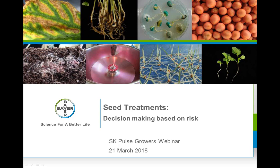As a reminder, CCA and CCSC credits are available. To get CCA credits for today's webinar, you must be watching live. Andrea will send out an email after the webinar requesting your CCA number. If more than one person is watching with you, please send all numbers for everyone in attendance. The webinar will be recorded and posted to the SPG website for future viewing.